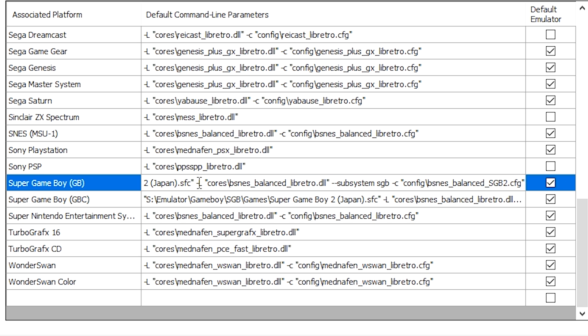After that, we use the dash L command like before and we point it to bsnes balanced.